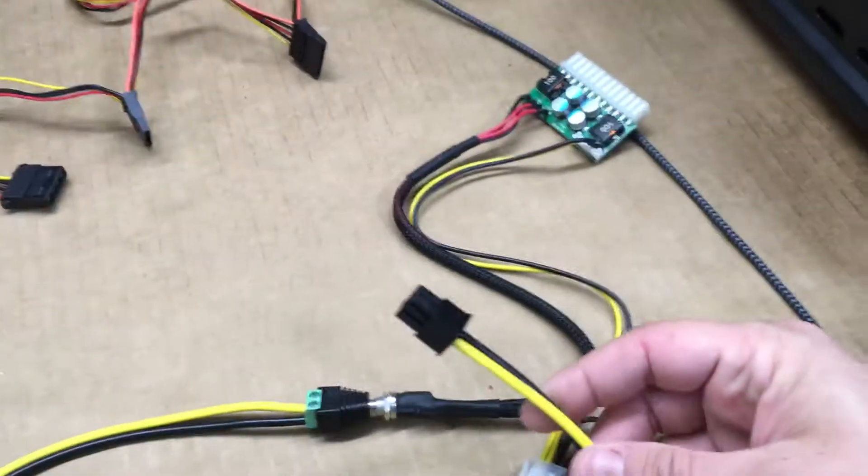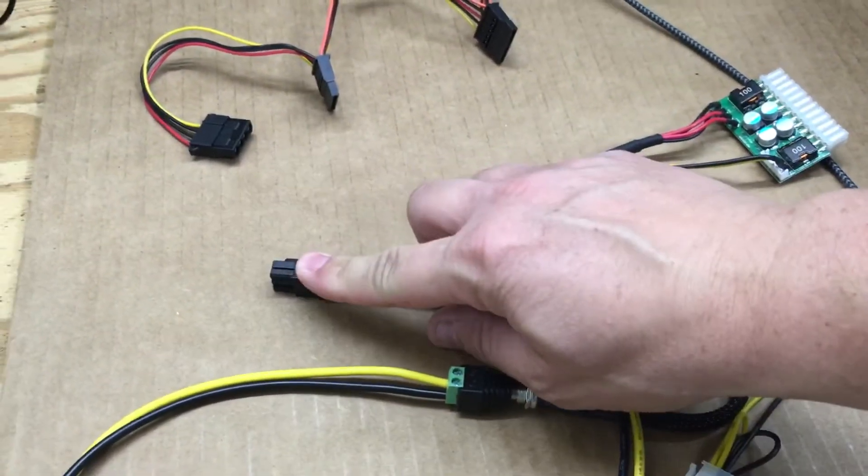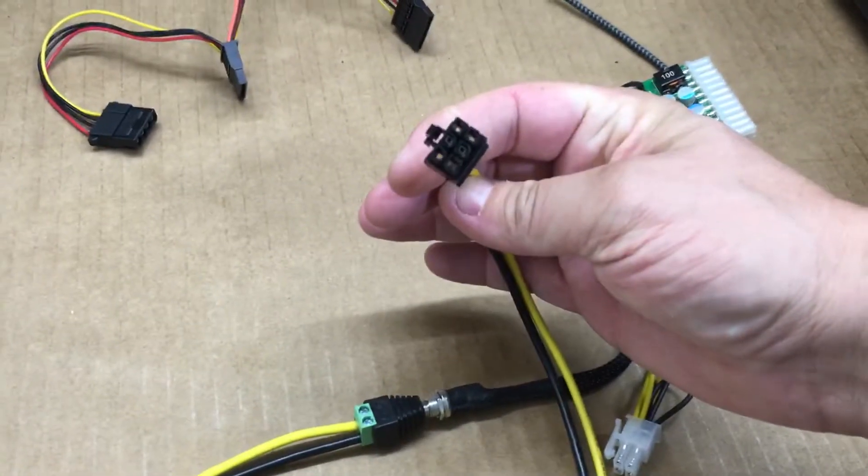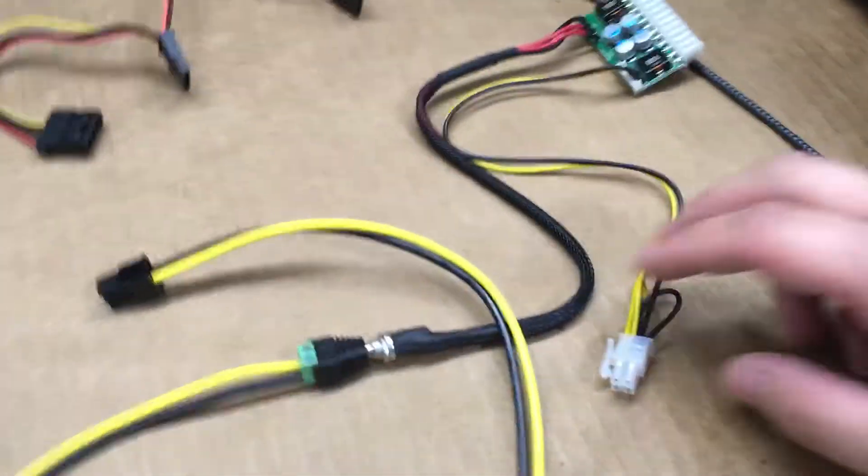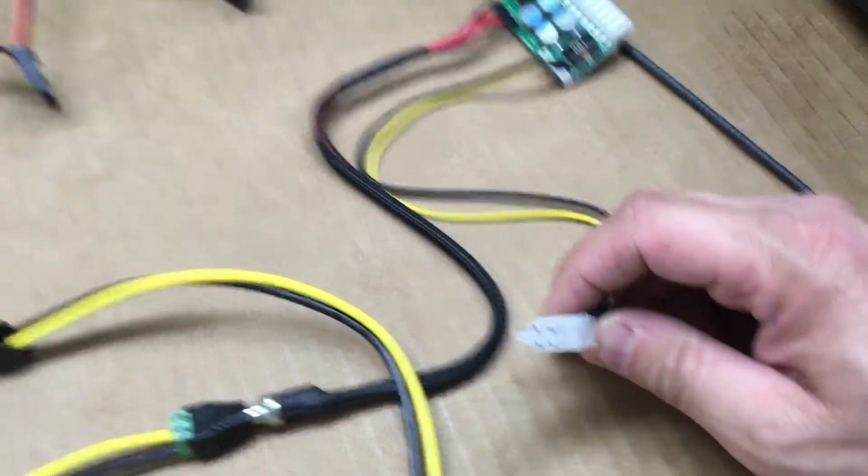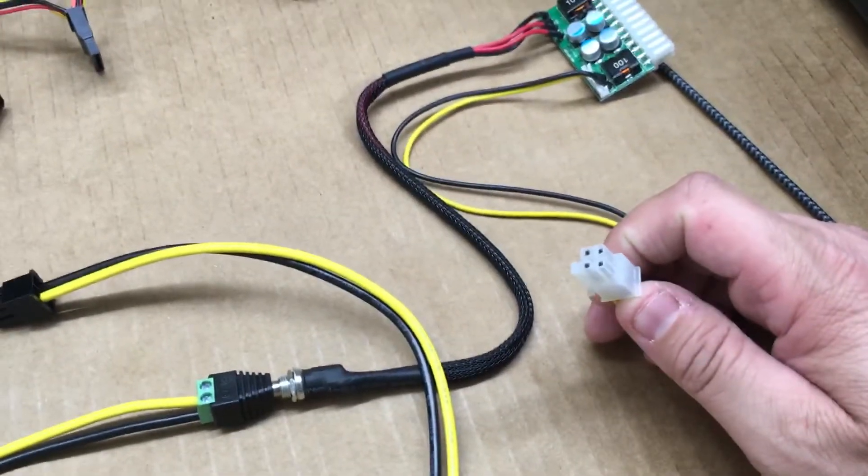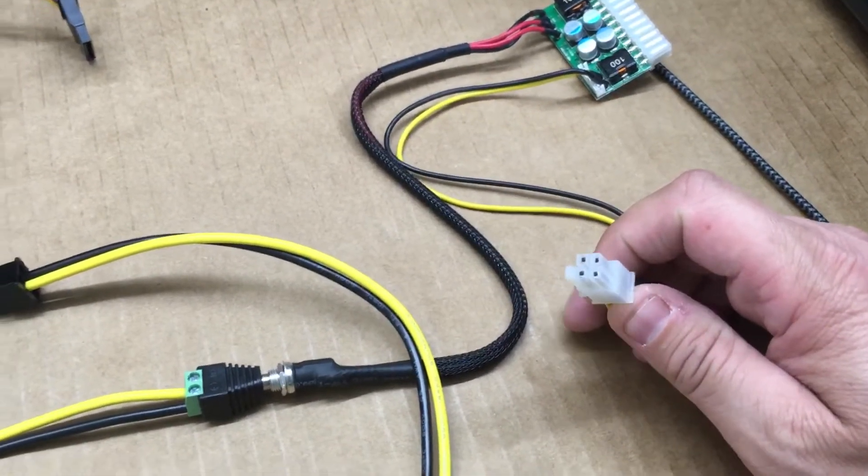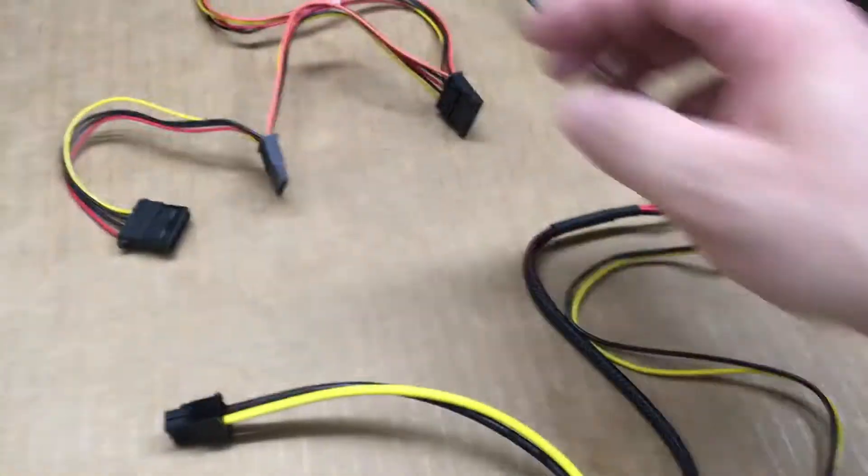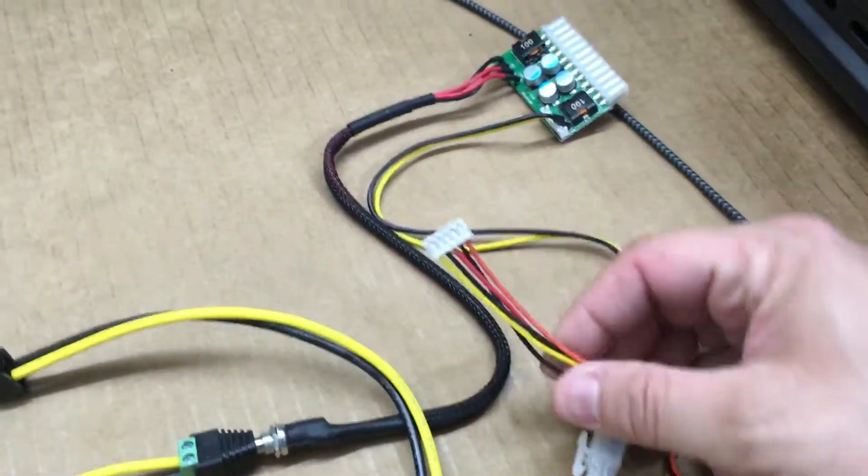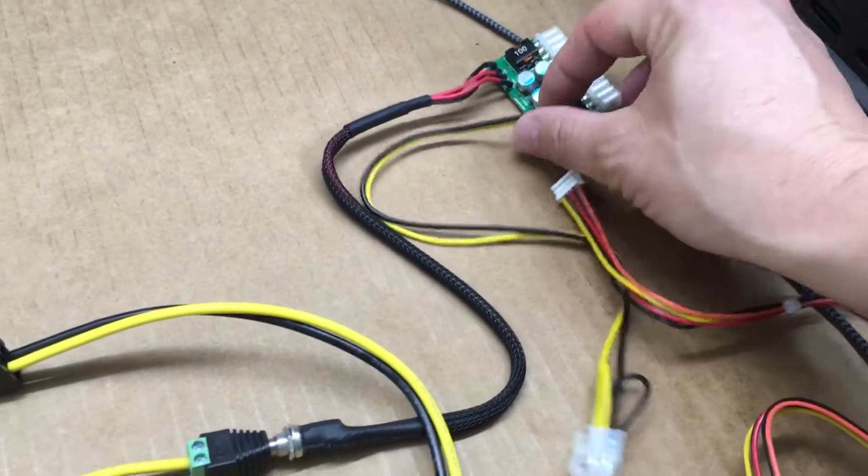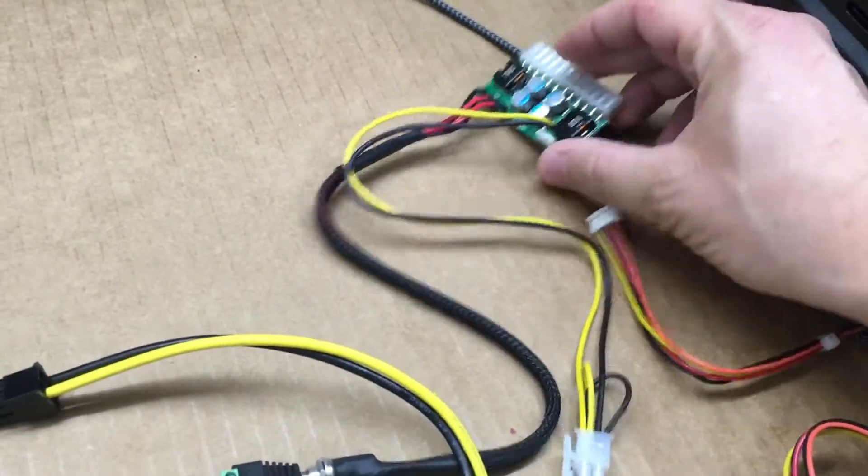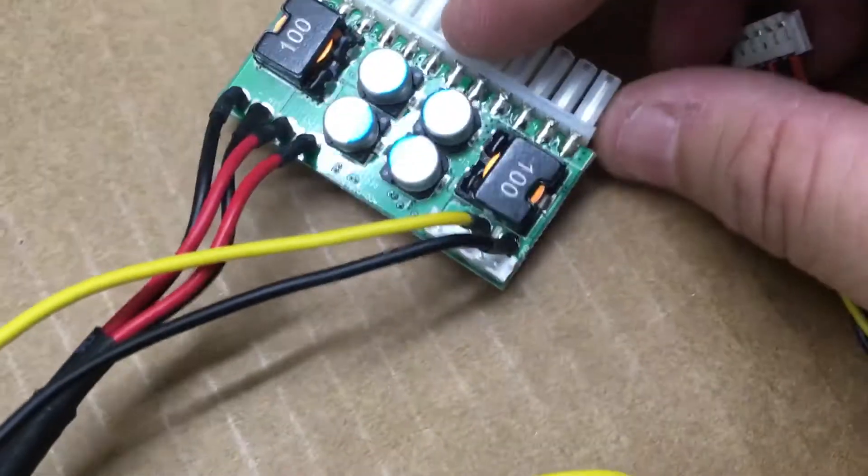This guy here gets plugged into a power supply and it has a six pin connector on it just like the GPUs and the riser. This connection here goes to the connector on the motherboard. Then here, this cable gets plugged in back behind this guy as you can see here.